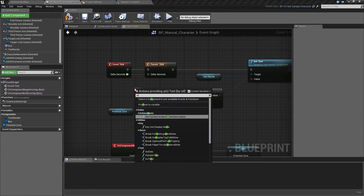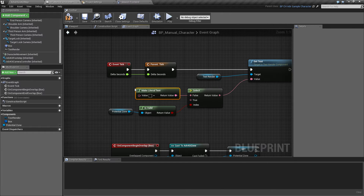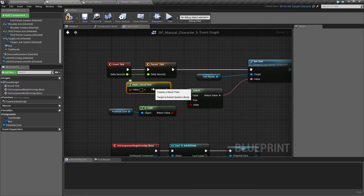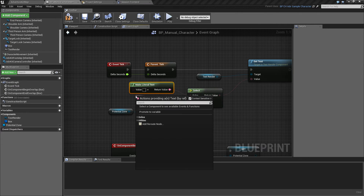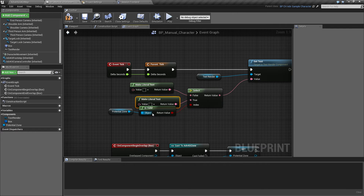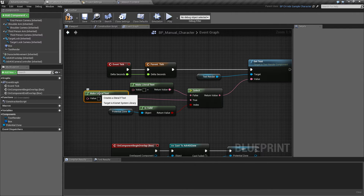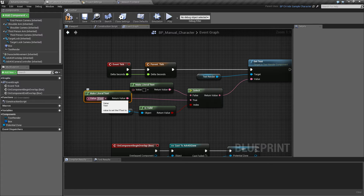We'll make a text that is empty if we have no zone, and we'll make a text that says press F to enter zone.